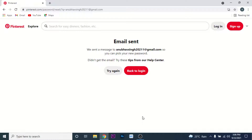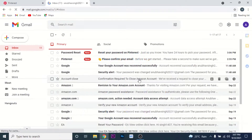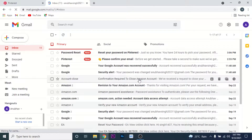Now, go to that email address and look for an email from Pinterest. Once you're in the email account you used to create your Pinterest account, look for an email from Pinterest. The email will be labeled 'Reset a password on Pinterest.'